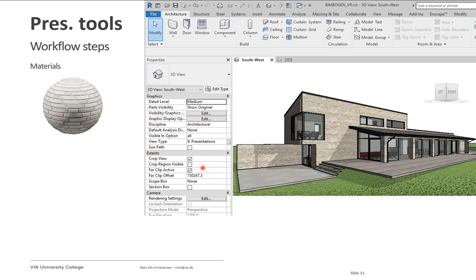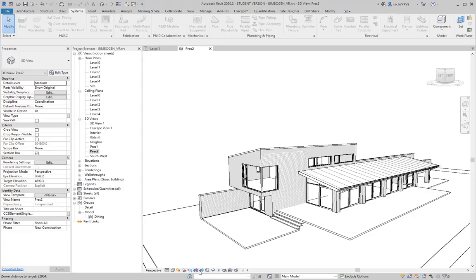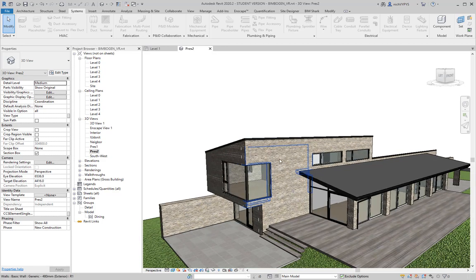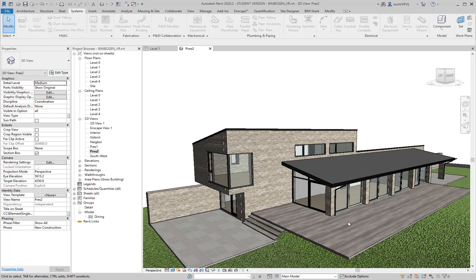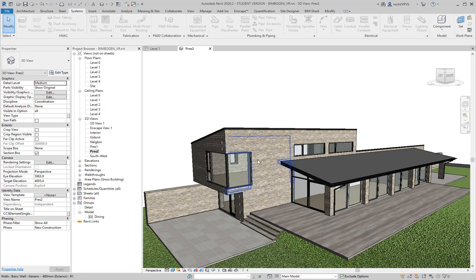The next step is materials — having nice materials is very important after good 3D geometry. Most of the surfaces in this view use custom-made materials: the brick wall, the wooden flooring outside, and the floors and ceilings inside the building are all custom-made.